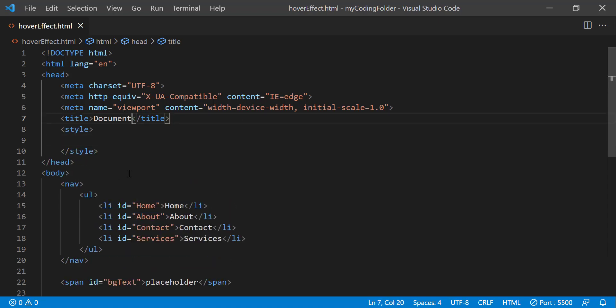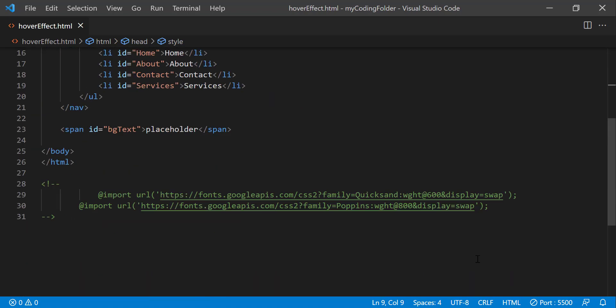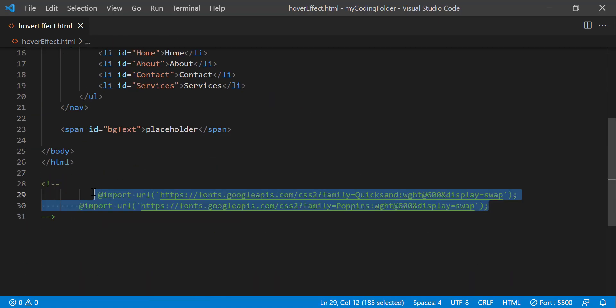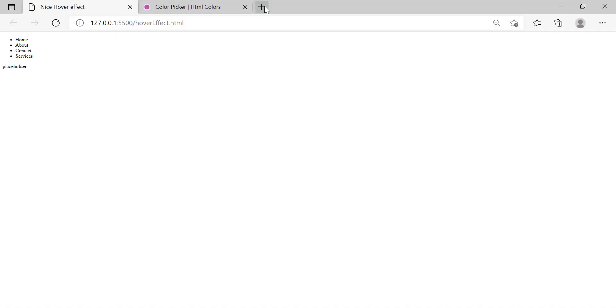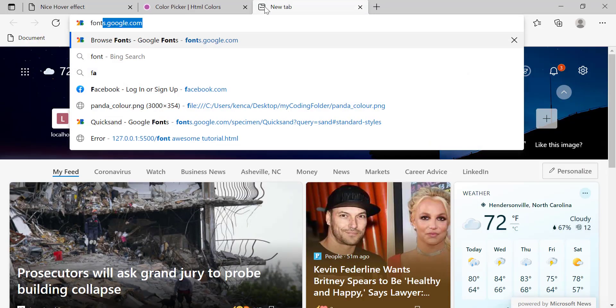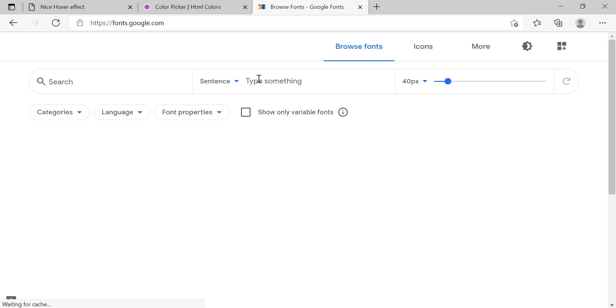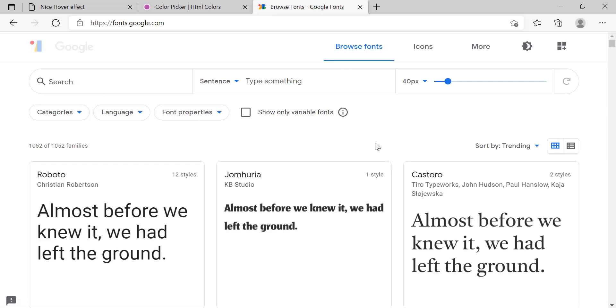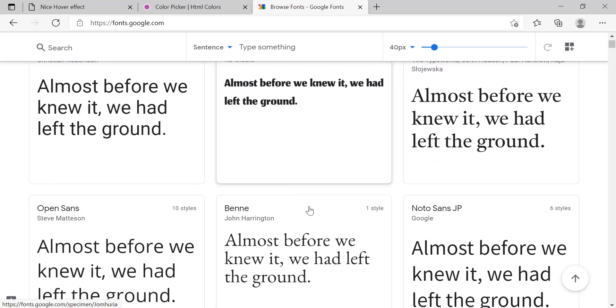This is optional but you can also give it a title. I'll just call it nice hover effect and inside of our style tags we can import these two fonts right here that I got from Google fonts. So if you want to find those you can just go to fonts.google.com and you can find them there or maybe choose a different font for mine.